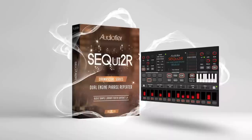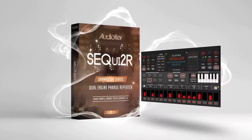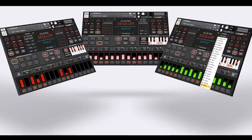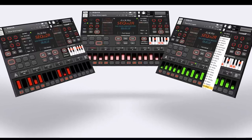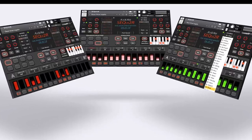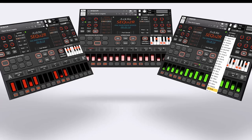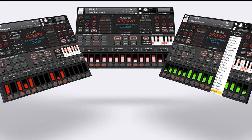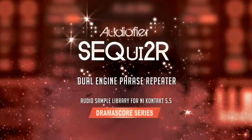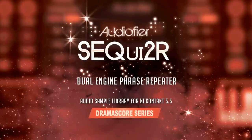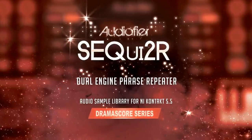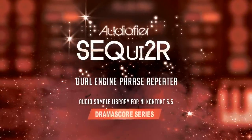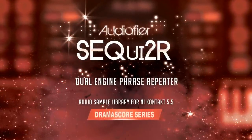What is Sequitor? We like to call it a phrase repeater. In a nutshell, it's a step sequencer which allows you to program your own ostinatos, pulses, riffs and melodic phrases by actually playing the notes on the keyboard instead of tweaking sliders or numbers on the interface.